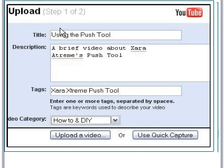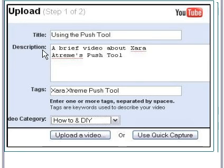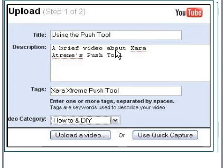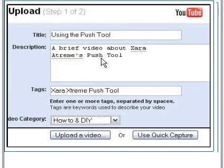The first thing you need to do is supply a title, then a brief description. So, I've put a title as using the push tool, and a brief description, a brief video. You'd be actually better off saying a brief tutorial about the Xara Xtreme's push tool.